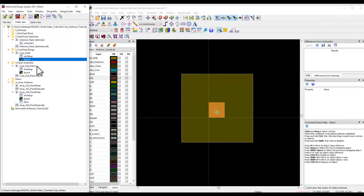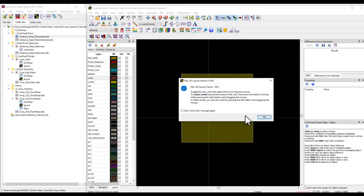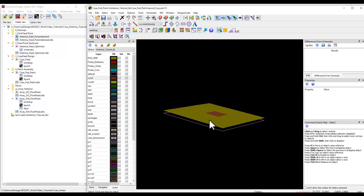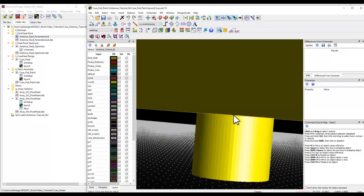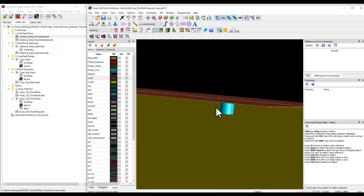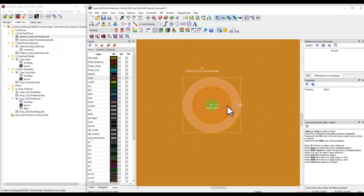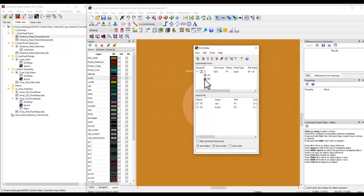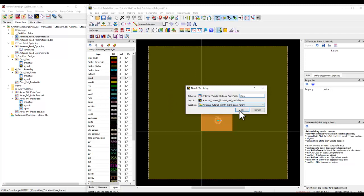By combining the parameterized antenna and the feed point designs we created an assembly, which you can see on the screen. In the 3D view you can notice the ground layer, the patch layer, and a coaxial feed going to the patch element. On the other side of the coaxial feed I already placed two pins, and those pins are defined under the port editor as a combination of plus and minus.